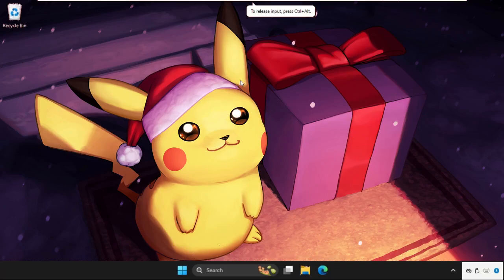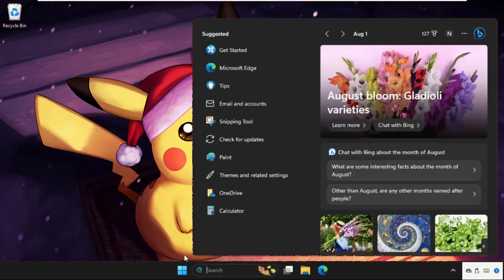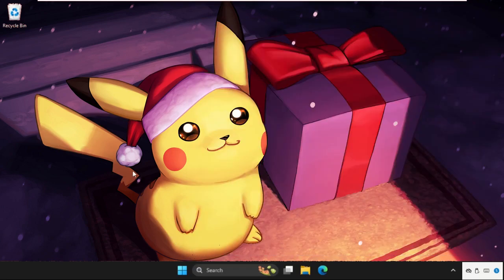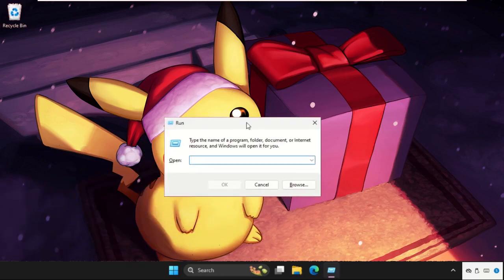Hey guys, I will show you how to fix this problem. First, we need to go to the search bar. You can also press Windows key plus R to open Run.